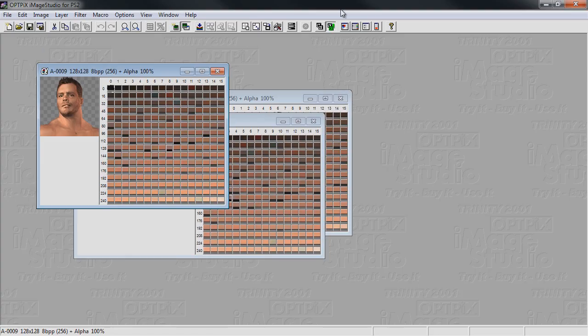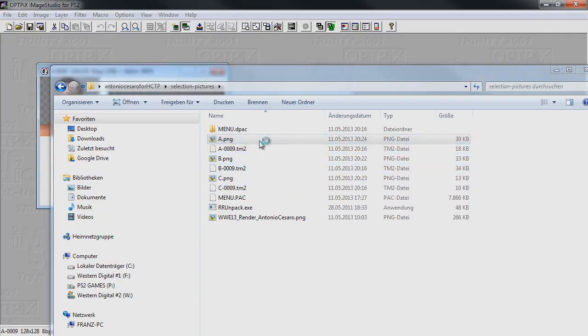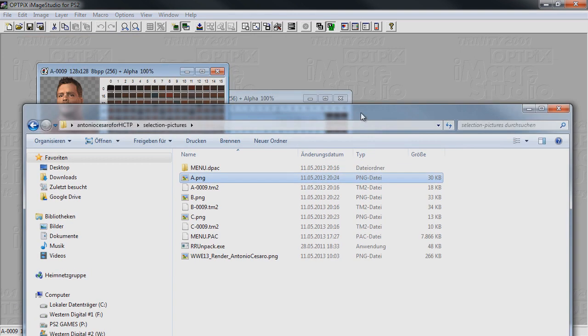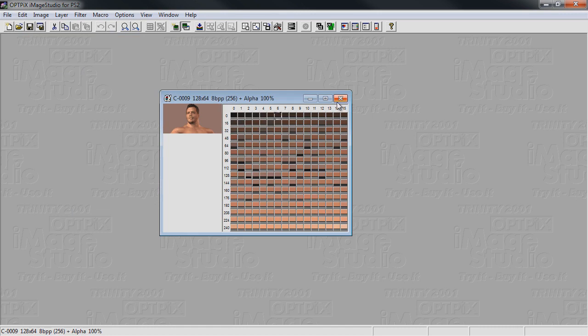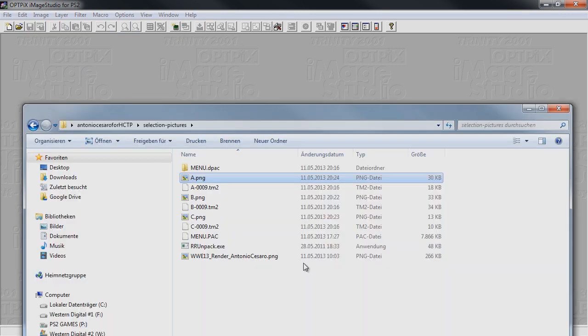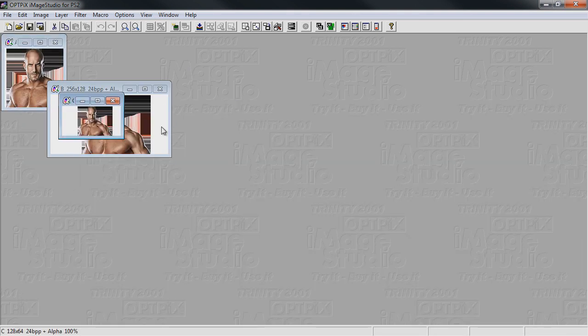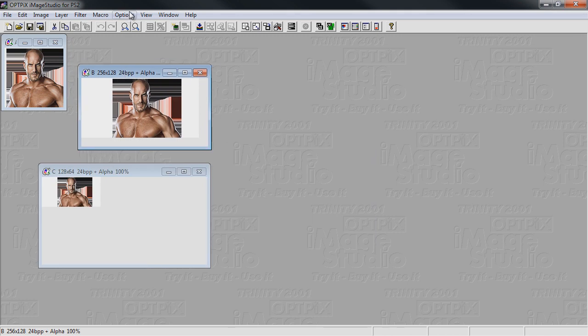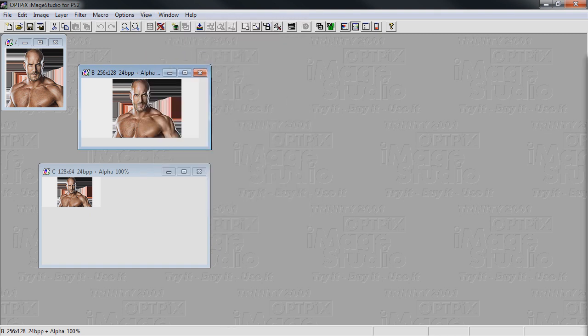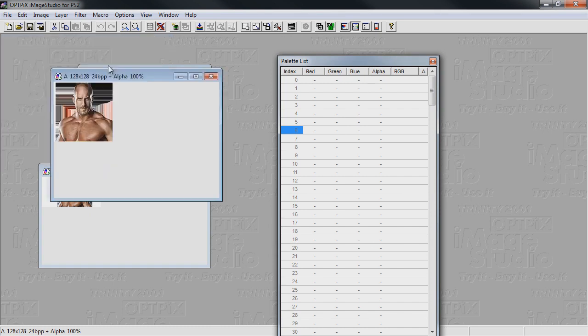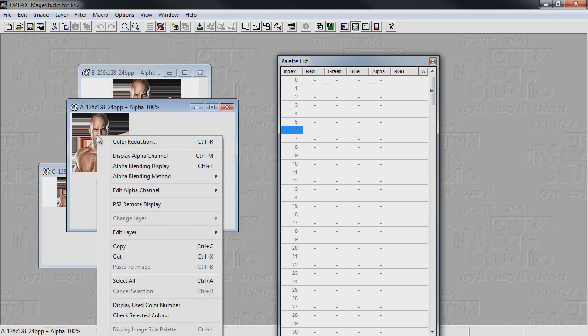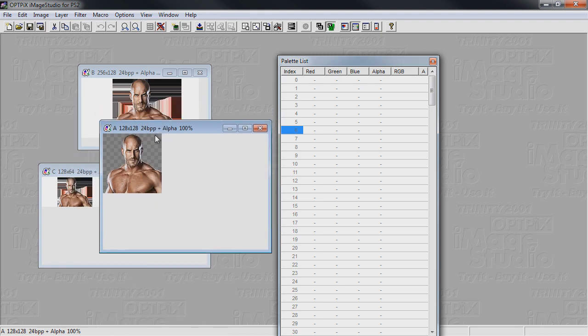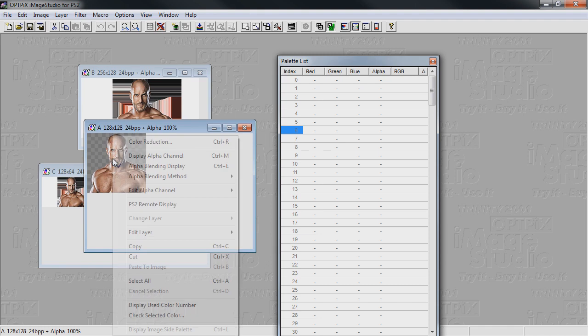So now we have our PNG files which are half transparent. But this is needed. I'm gonna close these and open all the PNG files in Optics Image Studio for PS2. As you can see, the background looks a bit weird, but this doesn't matter. I'll let the palette window show up. We're going to start to modify all of these. When we select alpha blending display, you can see the background is also transparent.